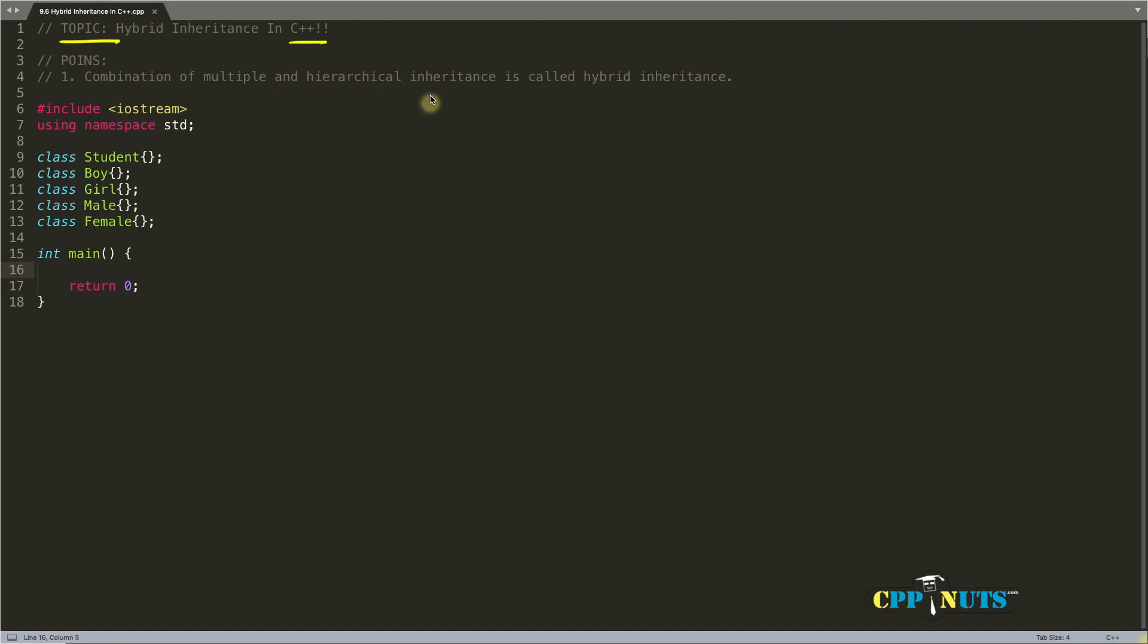Watch them so that you will be able to understand this little better, because this inheritance is the combination of multiple and hierarchical inheritance. You must be knowing what is multiple inheritance and hierarchical inheritance in order to understand this topic. Actually it is not that big. If you don't want to go there and watch them, I can explain these two here as well.